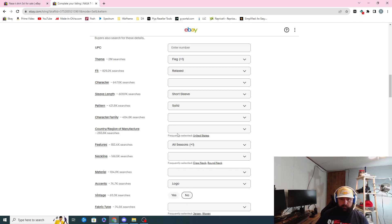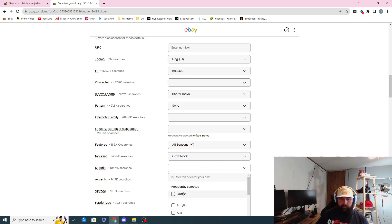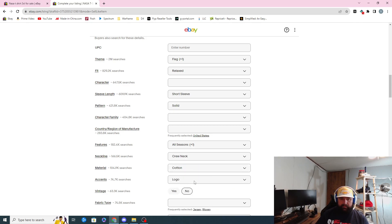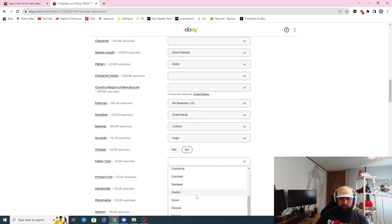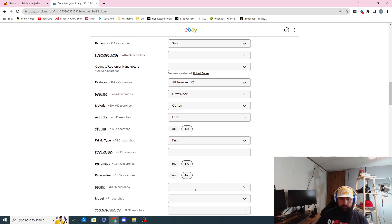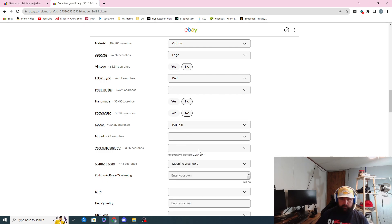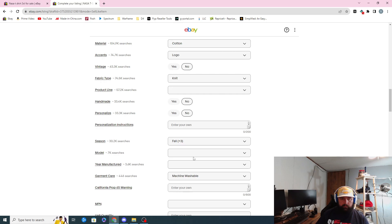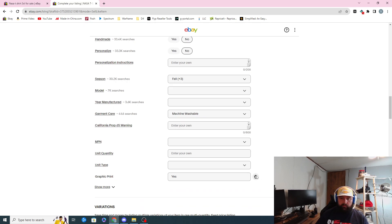The country/region — I can't really read what it says, it's kind of blurred out on the tag, so I'm not really going to worry about that. Features: this is oversized. I don't know what 'pre-shrunk' is — I guess it could be worn all seasons. Not really going to worry too much about that. The neckline is crew neck. Material: cotton.